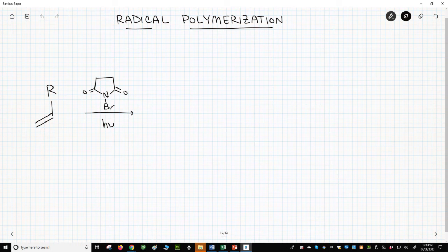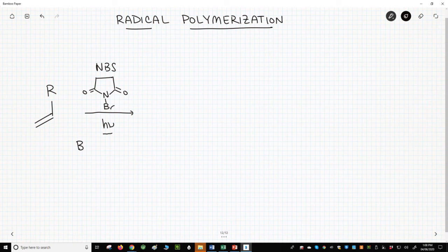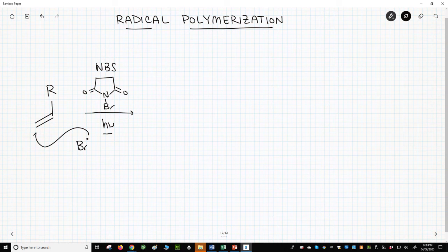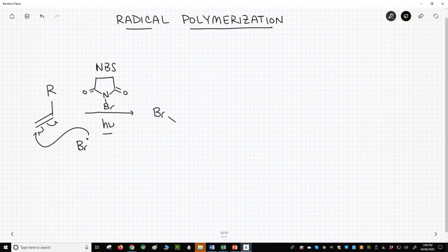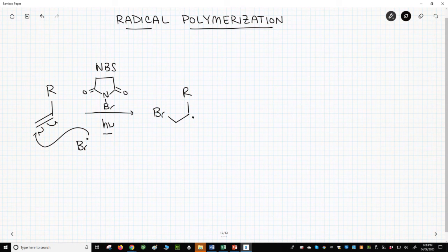Something like N-bromosuccinimide with light forms a low concentration of bromine radicals. The initiator adds to the alkene to form a new carbon radical. Note that with radical mechanisms, we move electrons one at a time with fishhook arrows.